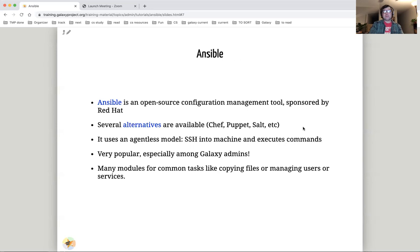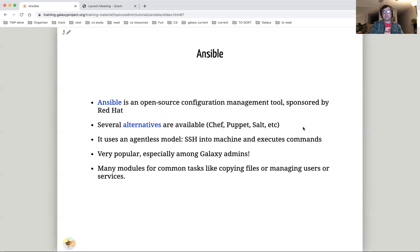Ansible is a very popular open source configuration management tool sponsored by Red Hat. There are several alternatives, but the Galaxy project uses Ansible. Ansible uses an agentless model. You simply SSH into your machines and execute commands on them. Ansible has many popular pre-existing roles for many common tasks.